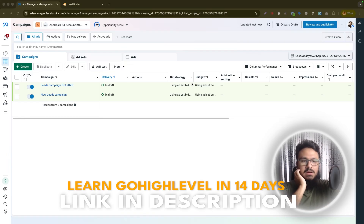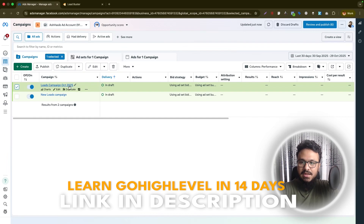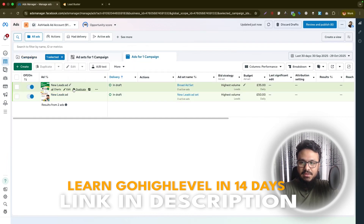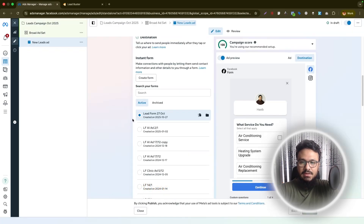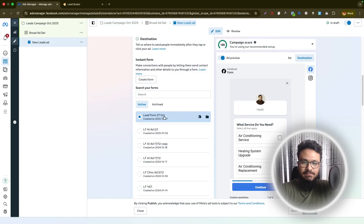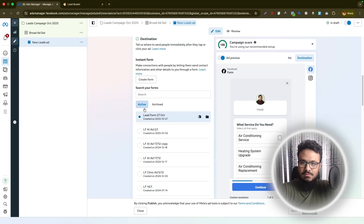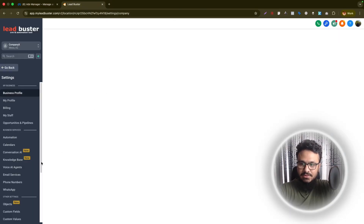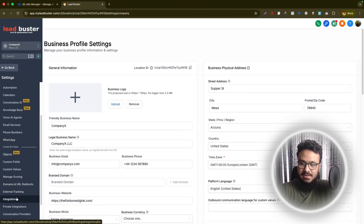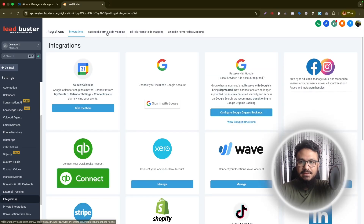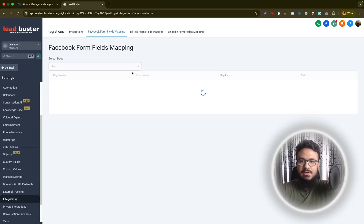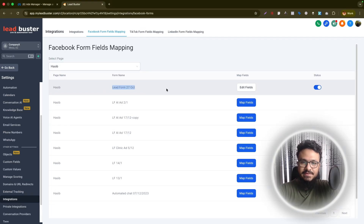Let's look at our campaign. We created a draft of this campaign where we have a couple of ads and the lead form was called 'Lead Forms 27 October'. If we go to our GoHighLevel account, we integrated that lead form with this GoHighLevel account. Going to Settings and Integrations and then Facebook Form Fields Mapping, we can see the Lead Form 27 October is properly connected and activated.